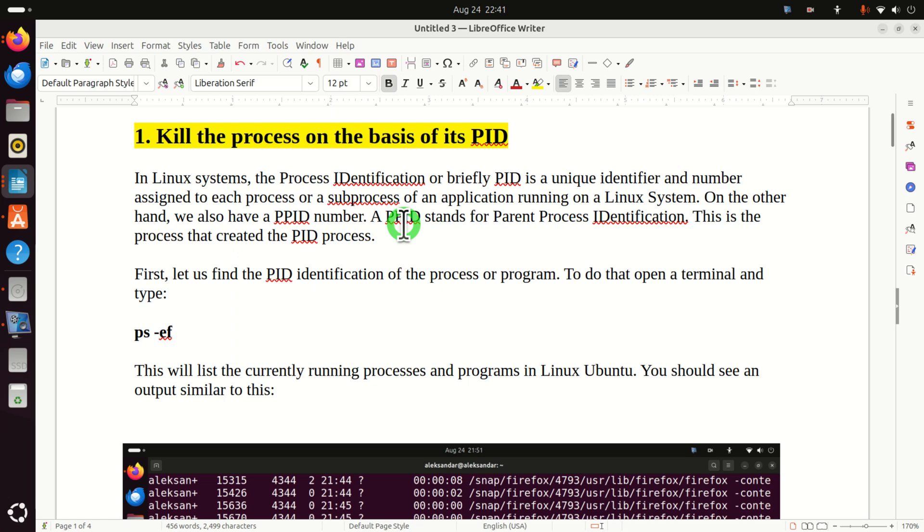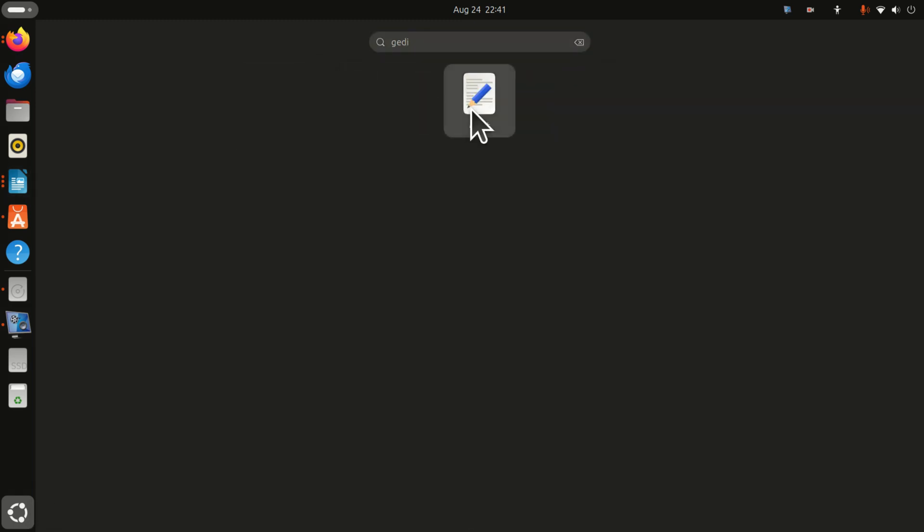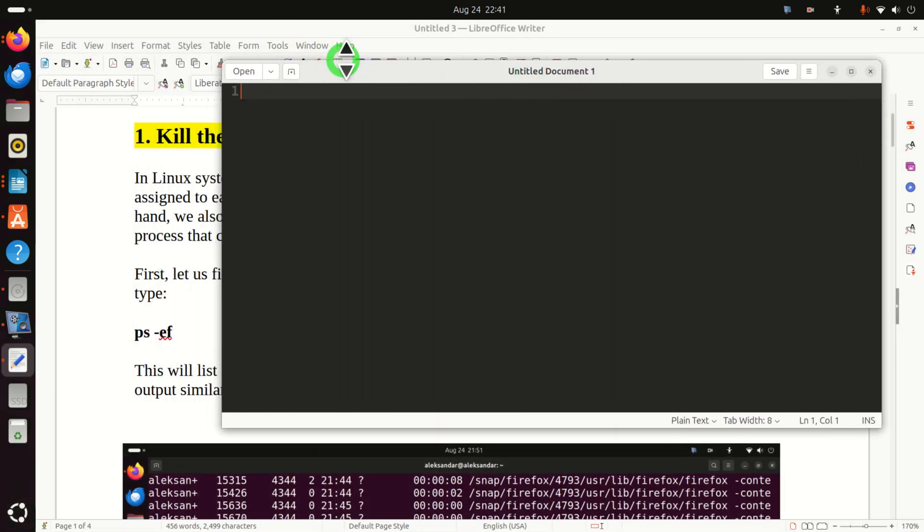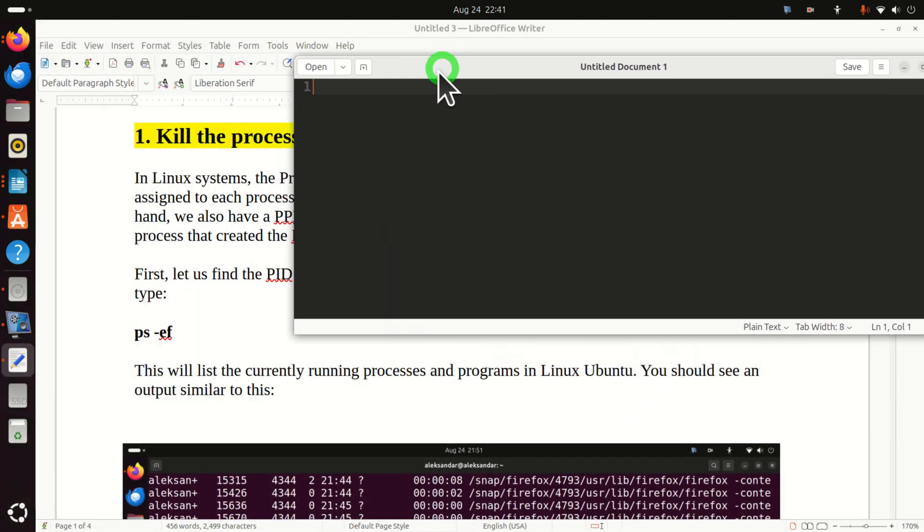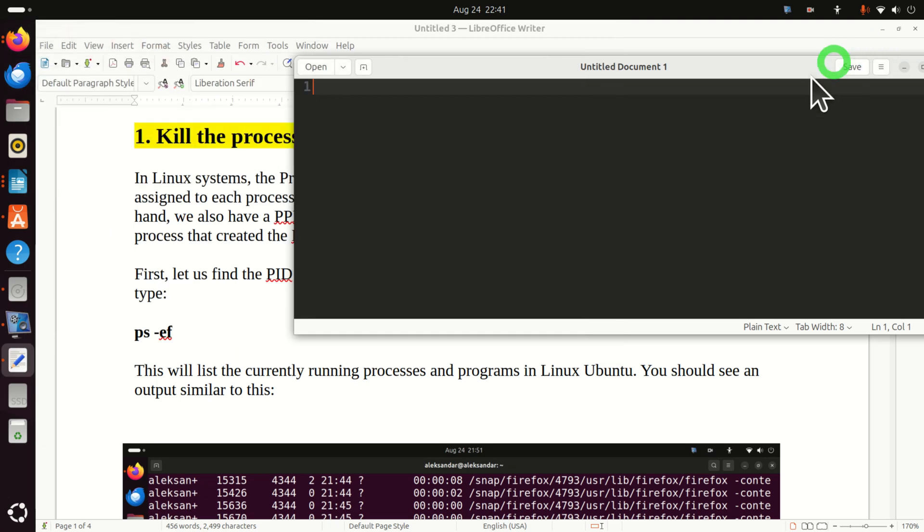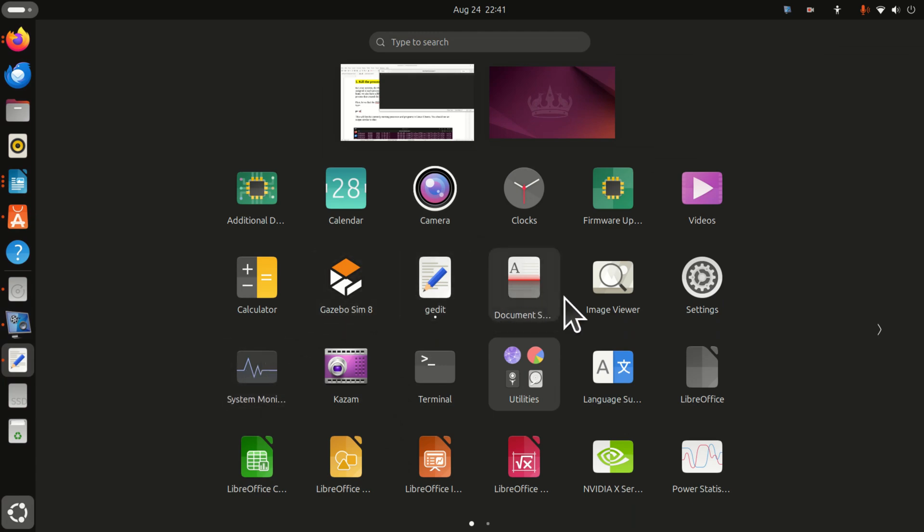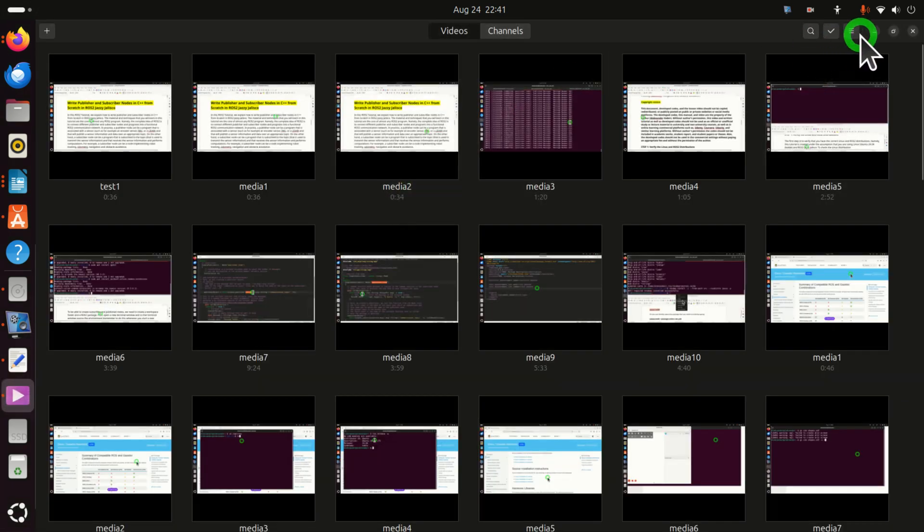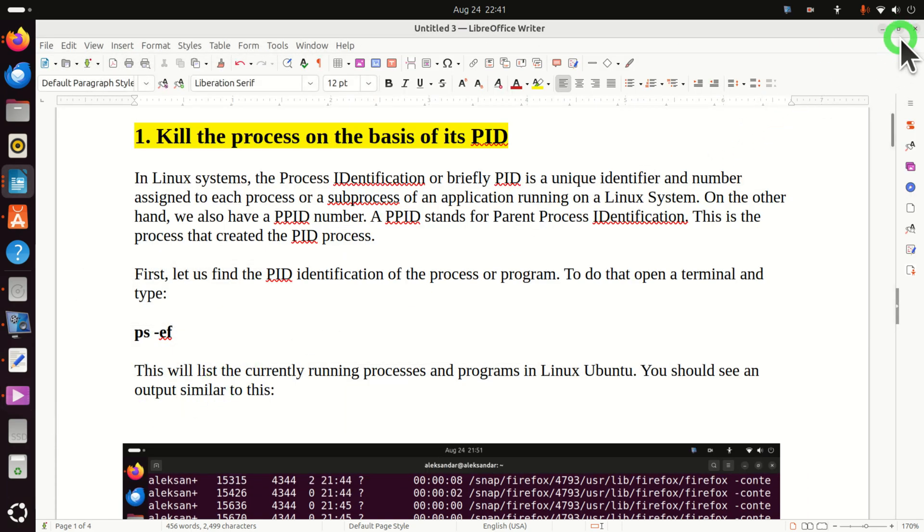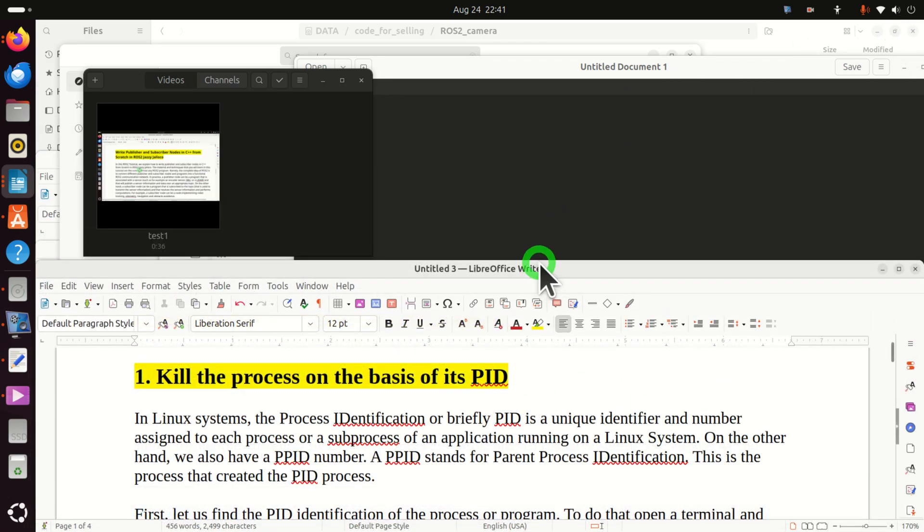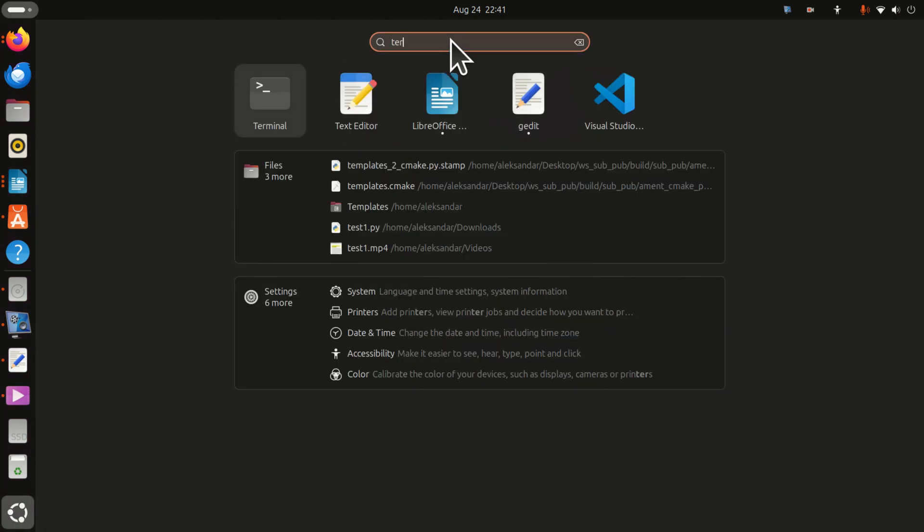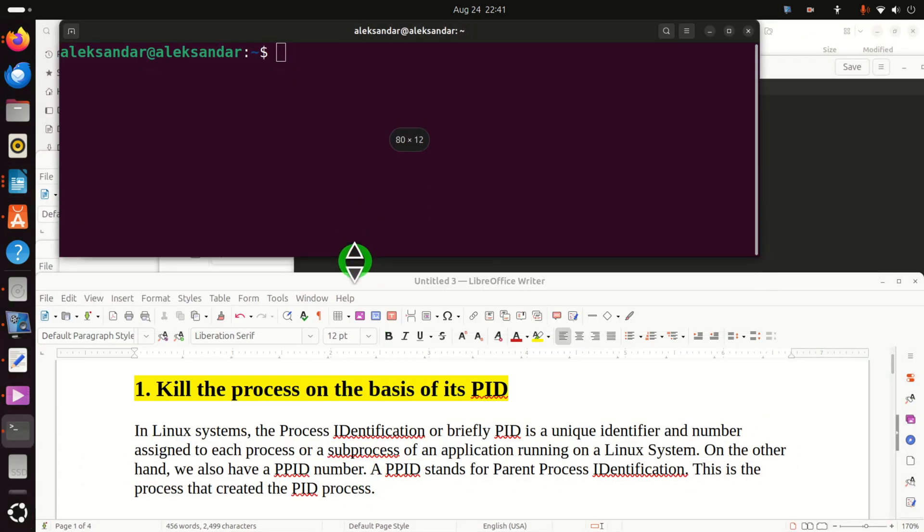We can simply terminate an application by using one command and by specifying the PID number of that application or process. So let's learn how to do that. Here, for demonstration, I'm going to open a gedit. You can also open some other app as a test, for example Firefox or LibreOffice or videos. Let's open both videos and gedit. Now I'm going to resize this window and open a terminal.